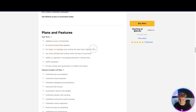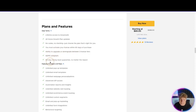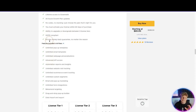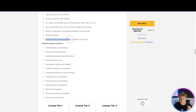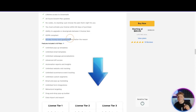No codes, no stacking — just choose the plan that's right for you. Activate your license within 60 days. You have the ability to upgrade or downgrade between tiers. GDPR compliant. And massively important — if you pay using this link and you're not happy within 60 days, you will get your money back guaranteed. You cannot get that on their website — this is only through the link we're providing.